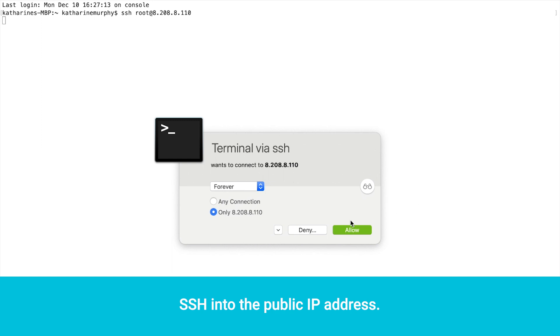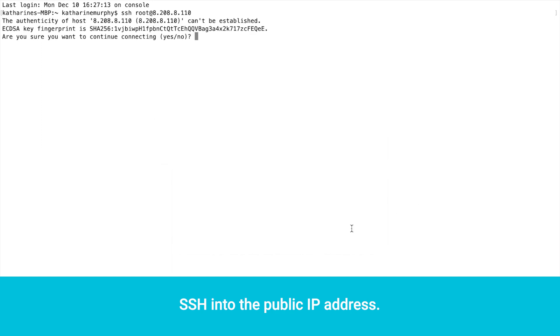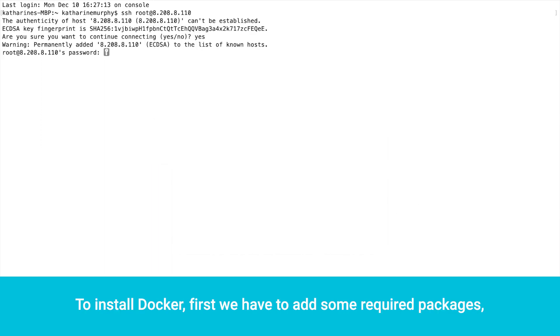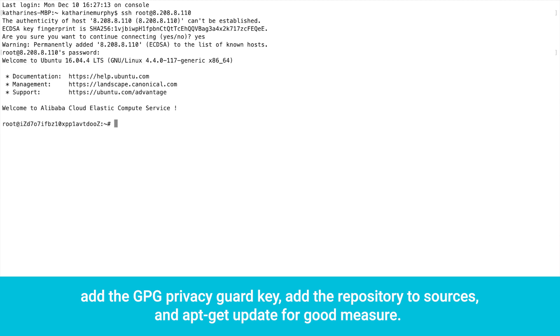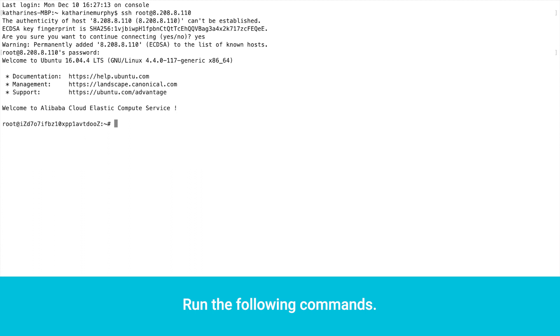SSH into the public IP address. To install Docker, first we have to add some required packages. Add the GPG Privacy Guard key. Add the repository to sources and apt-get update for good measure. Run the following commands. Run the update command.